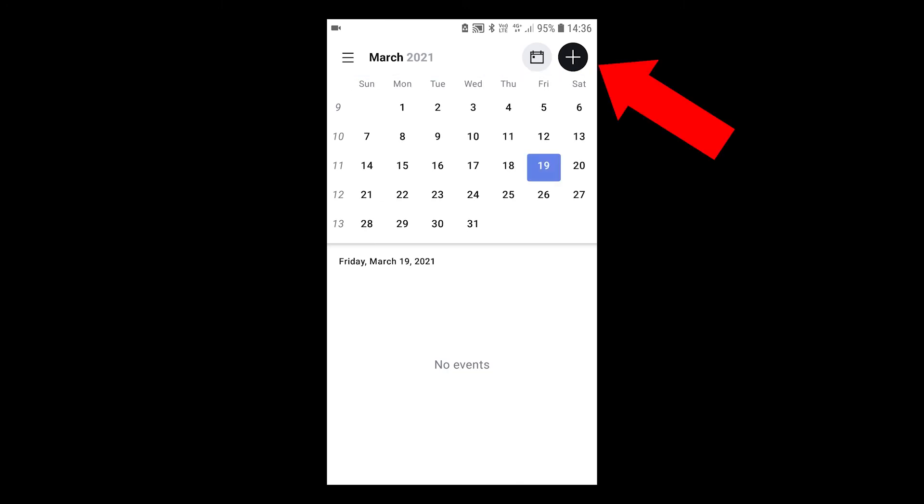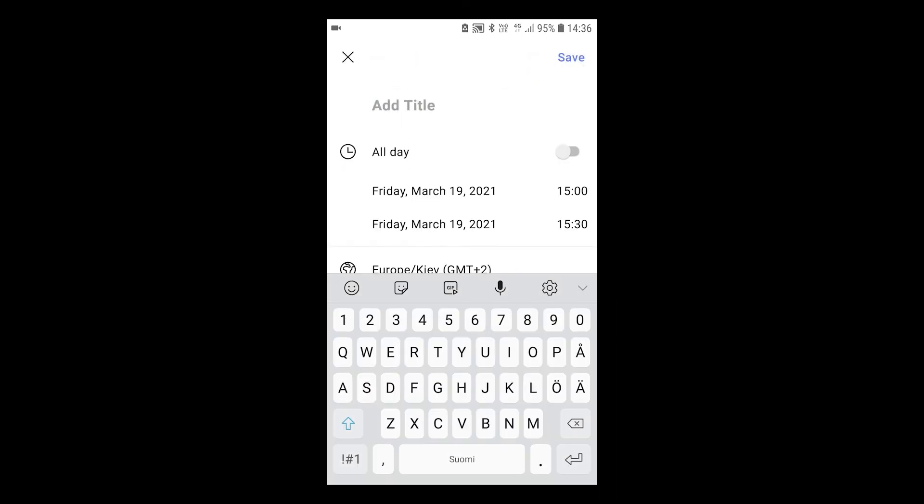Tap the plus icon on the top right to add an event. That's it you now have the ProtonMail calendar on your Android smartphone.